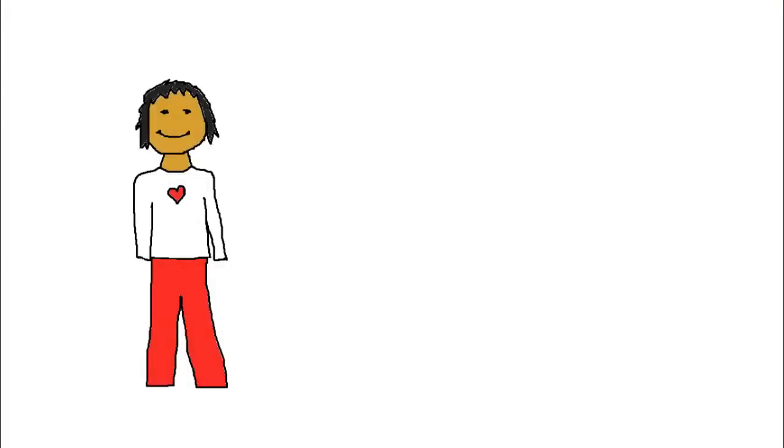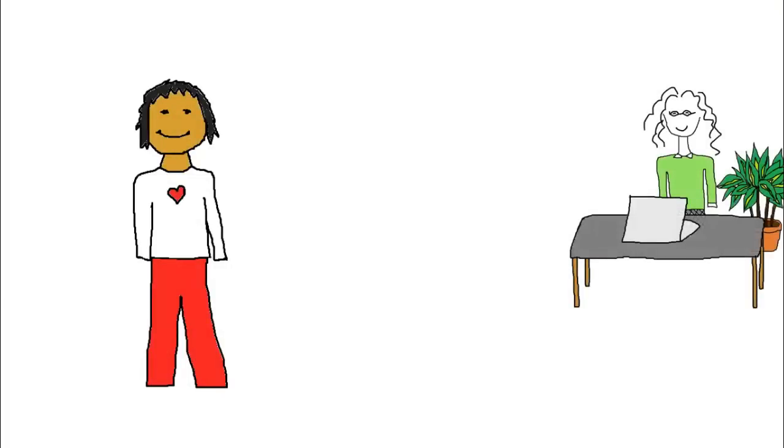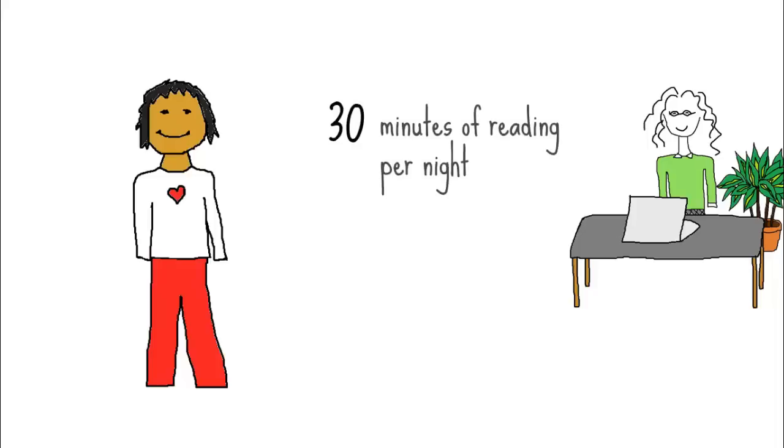Hi, this is Jennifer Gonzalez for Cult of Pedagogy. If you have a child between kindergarten and grade 2, it's likely that that child's teacher has assigned about 10, 20, or 30 minutes of reading per night for homework.